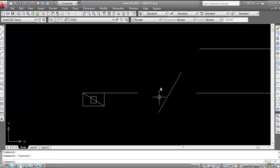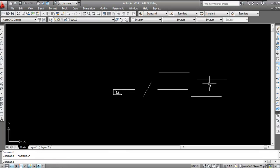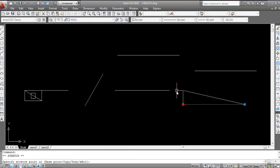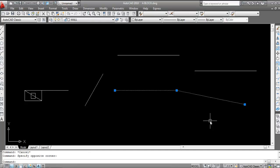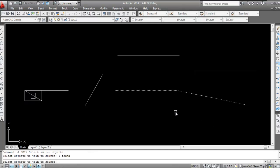Now come to these polylines. Here drag this point to connect the endpoints, then I'll join them. Give Join command: J, Enter, click on first line, click on second line, and press Enter.